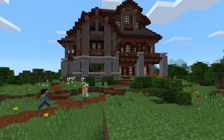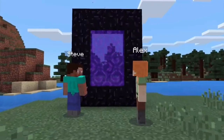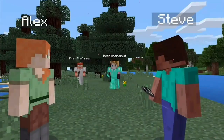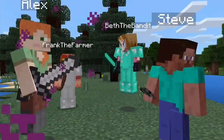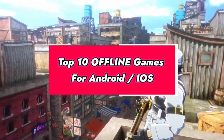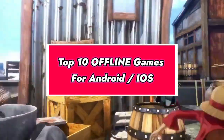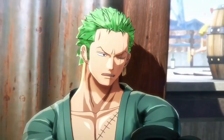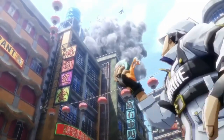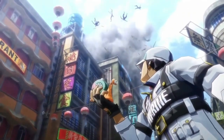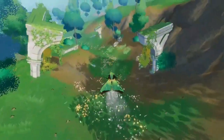Are you running out of internet and not being able to play some mobile games because you don't have enough data? Don't worry, because today I have brought top 10 amazing offline games that you can play on your Android and iOS devices for free, and you will be able to play these games without worrying about running out of internet.